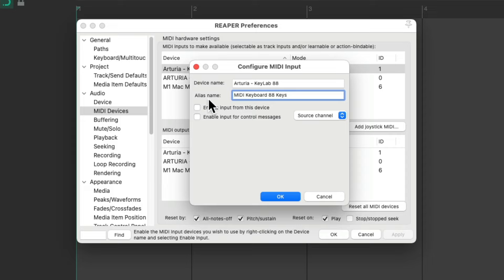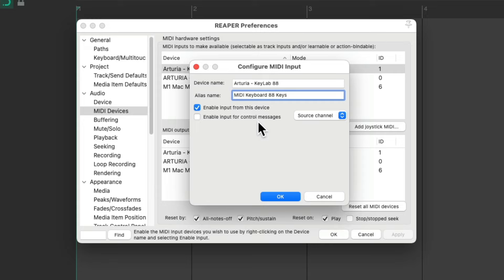Then I'm going to enable the input from this device. We could also enable the input for control messages but I'm not going to do that just now. We'll go over that later.